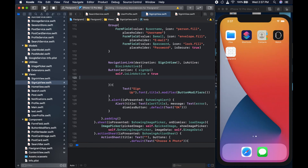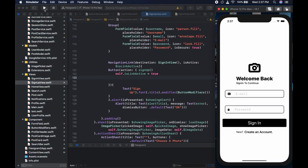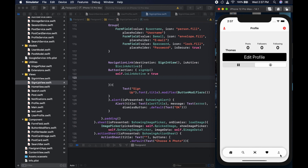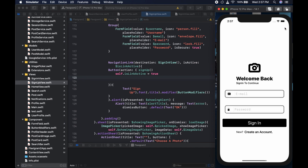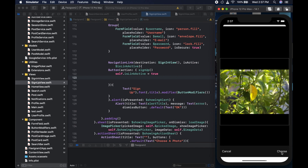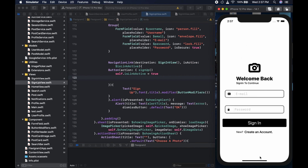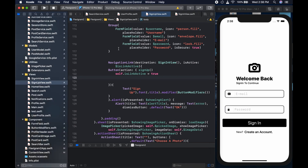Let's try it out to confirm everything works as it should. We create another account — choose a photo, pick one, and we can say Tiago, tiago at gmail.com, and the password is password of course. We hit that and we should now see it cleared and then be sent to our sign-in view. We hit it and boom — we come to the sign-in view.